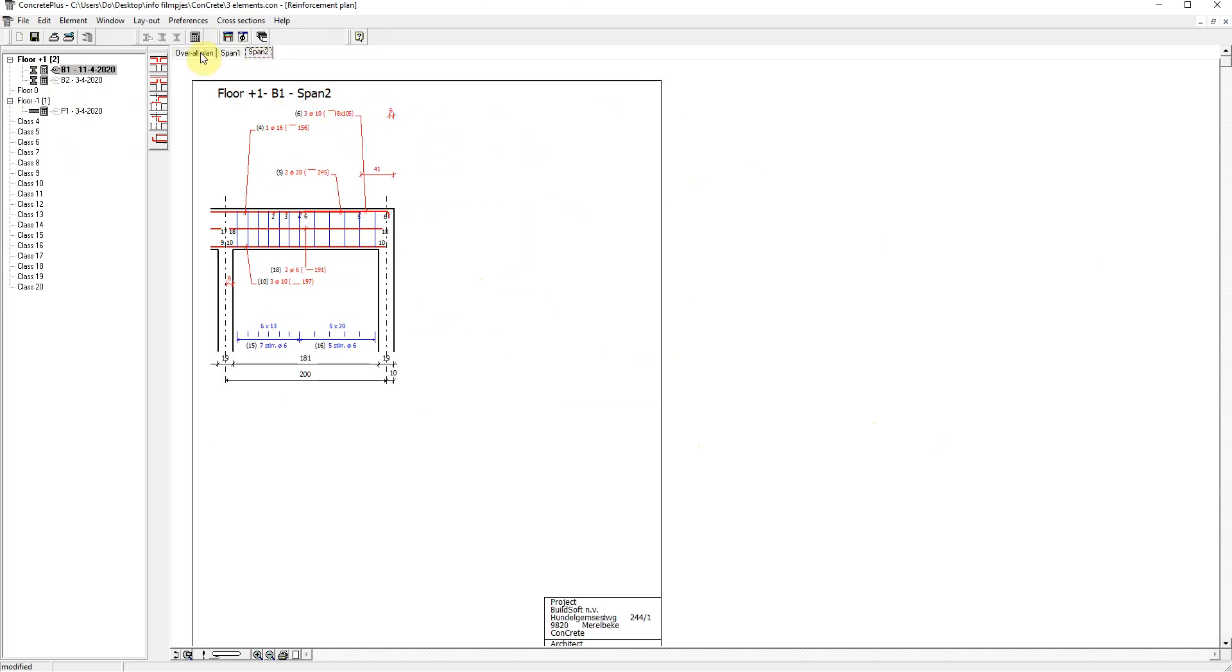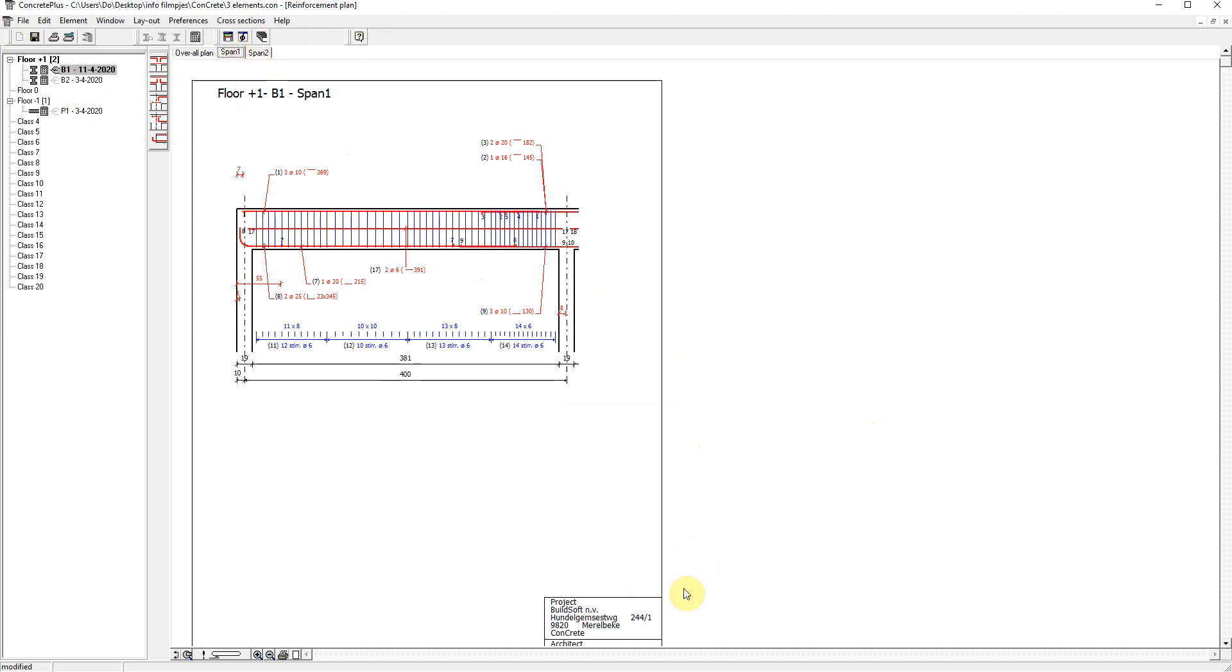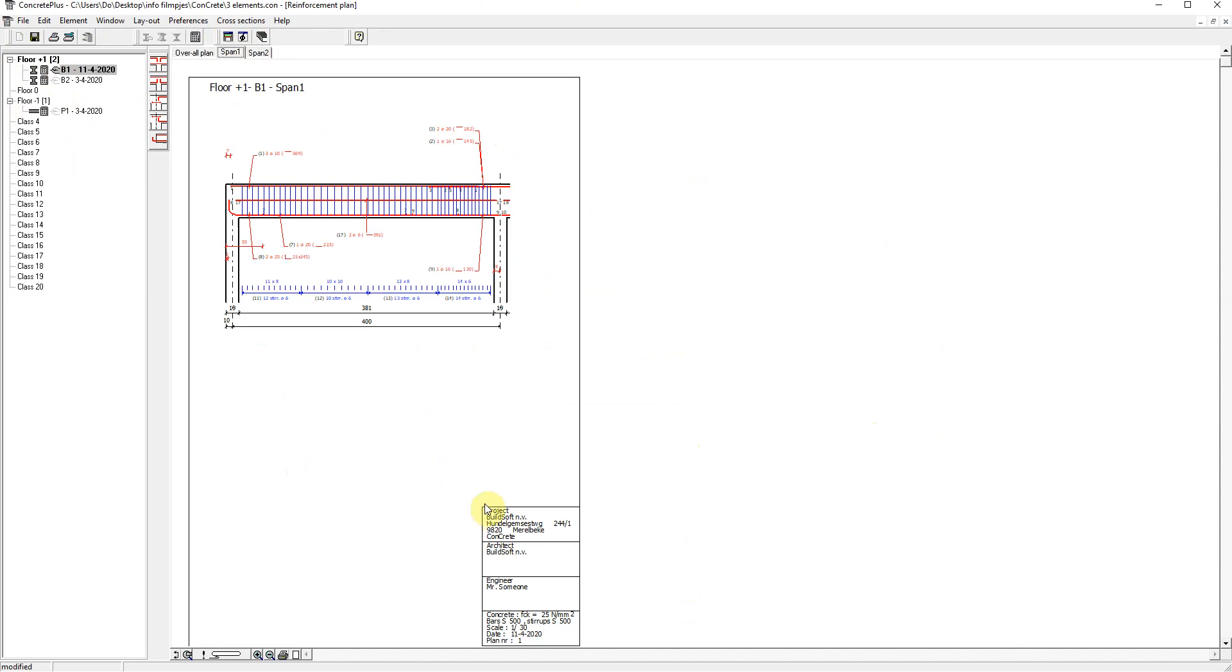The overall plan has a bar bending schedule. Each tab has an indication of the used concrete and steel grades, as well as the scale and the project data.